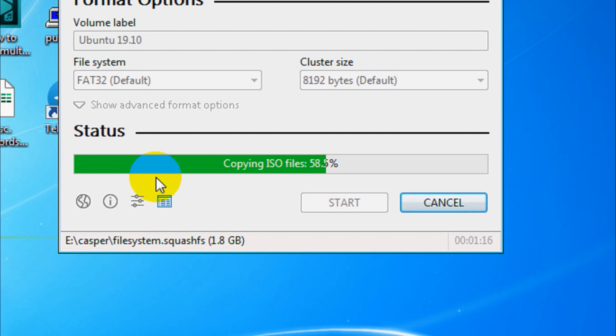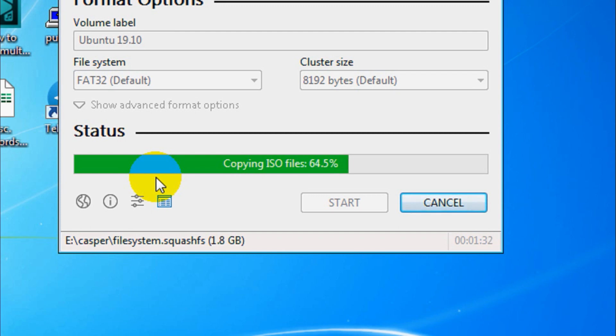So far 58.9 percent is completed. It's depending on the size of the ISO file. Now you can see it's 1.8 GB, but for Windows it will take a little bit more time depending on the size of the ISO file.